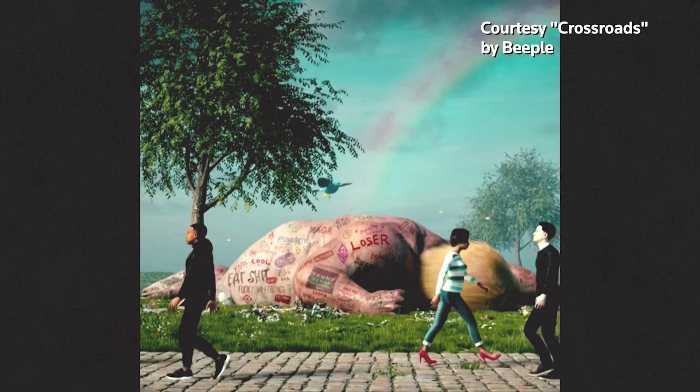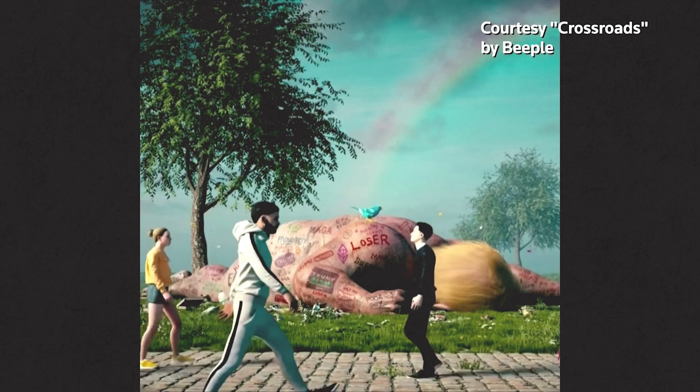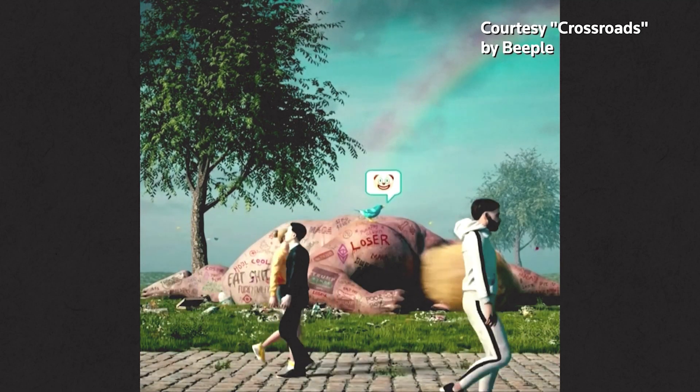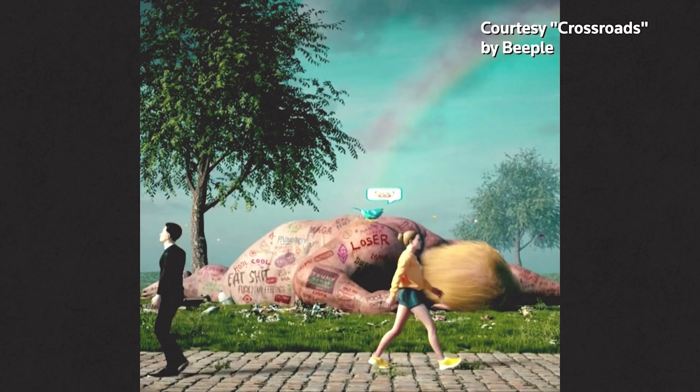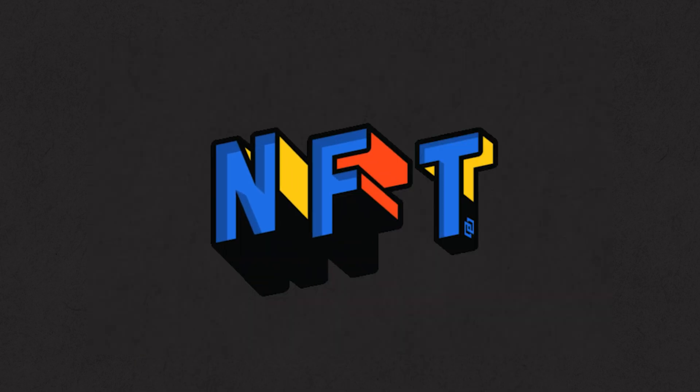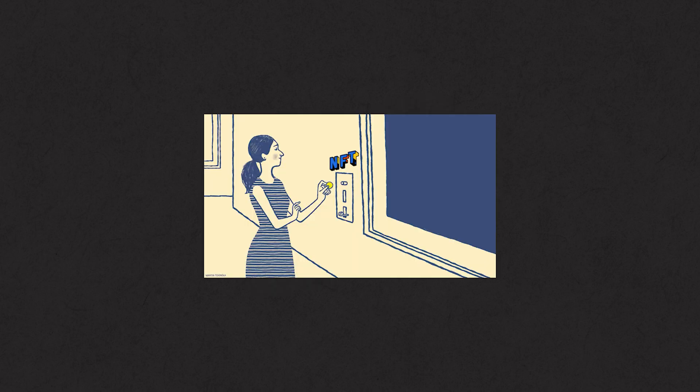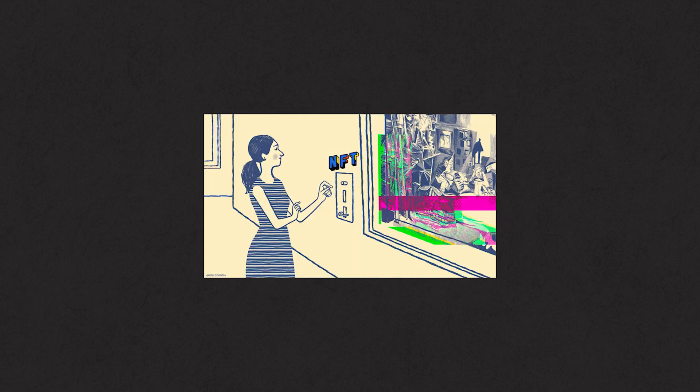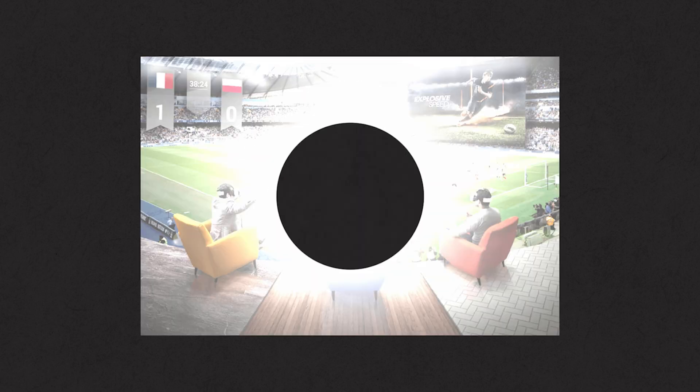You may have heard about this 10 seconds video artwork which was sold for 6.6 million dollars last year. NFT sales in fact topped 4 billion dollars just last month. But it's not just NFTs or digital arts that have got investors attention.